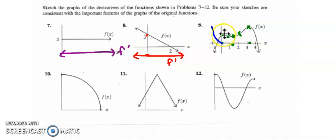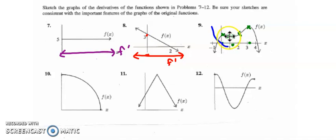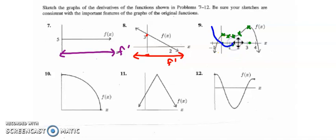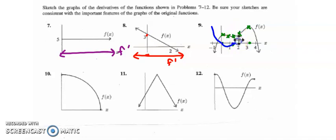Next section, the function is decreasing and concave down, so the derivative is negative and decreasing until about here. Next section, the derivative is still negative because the function is still decreasing, but now the function is concave up, so the derivative is increasing. So I come up to this x-intercept. Next section, the function is increasing so the derivative is positive, and the function is concave up so the derivative increases.